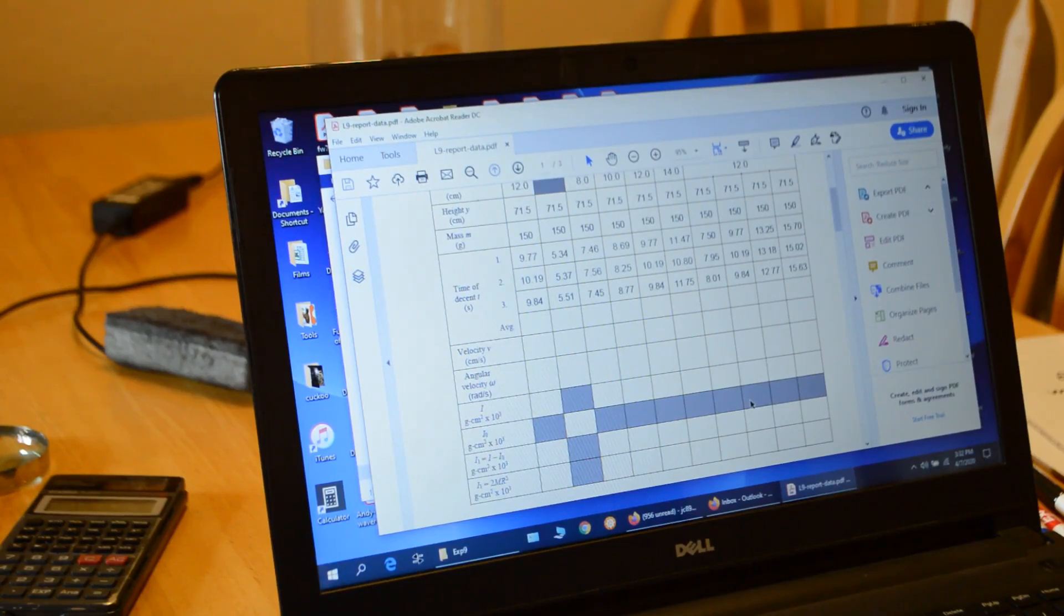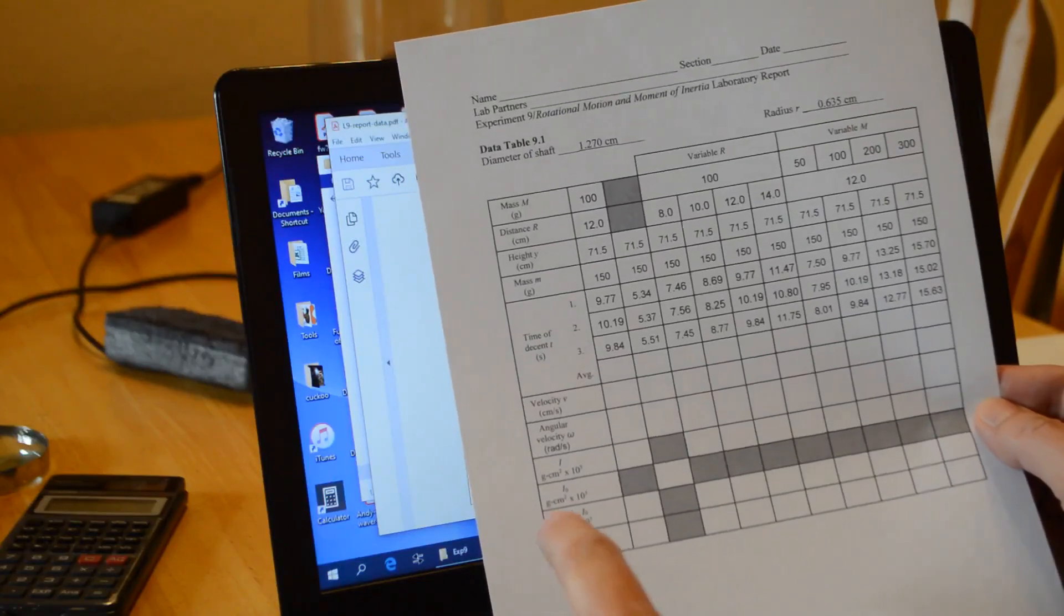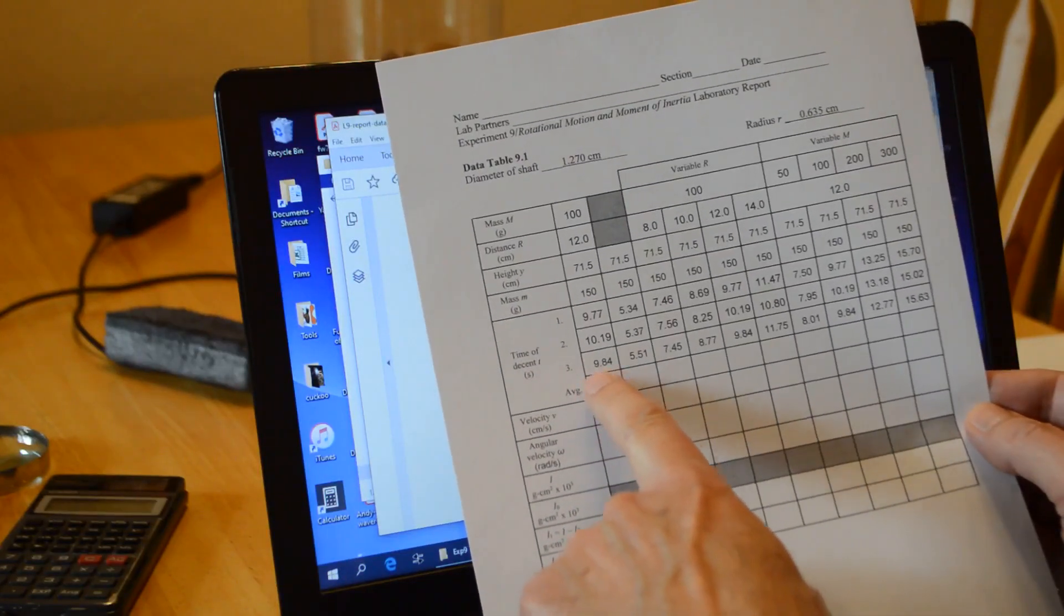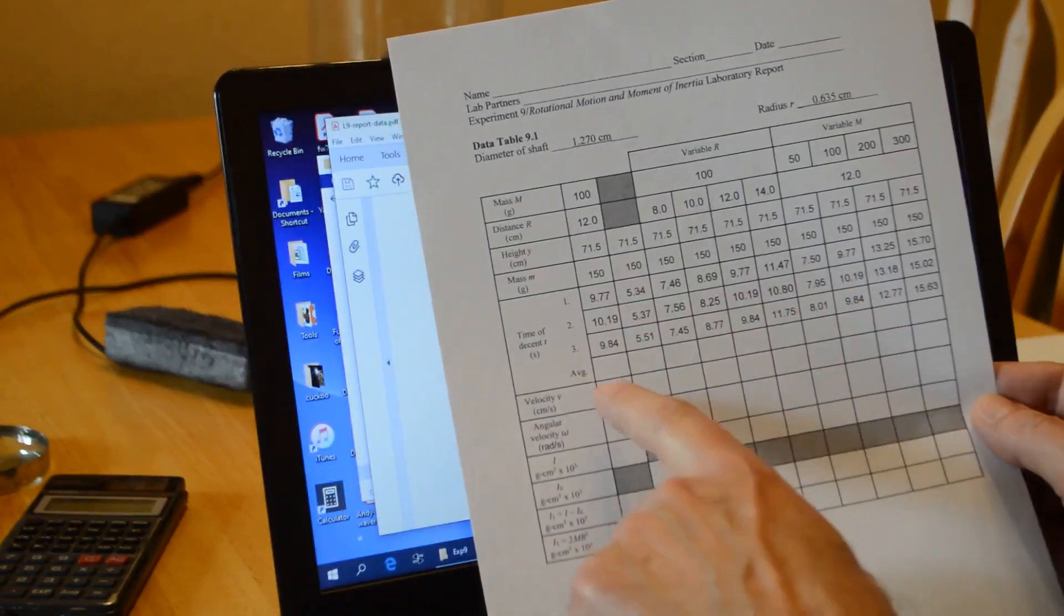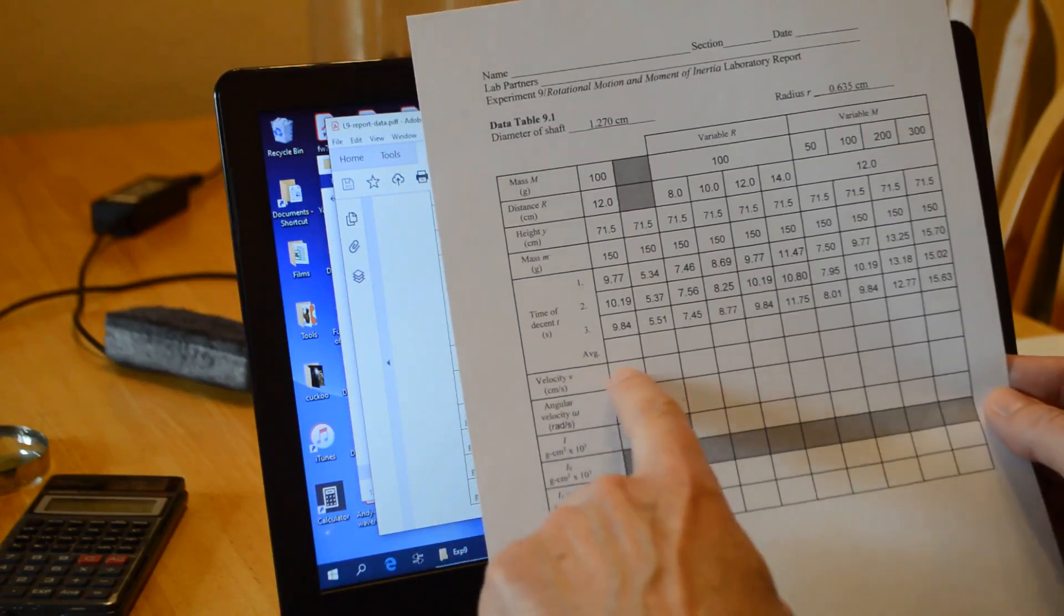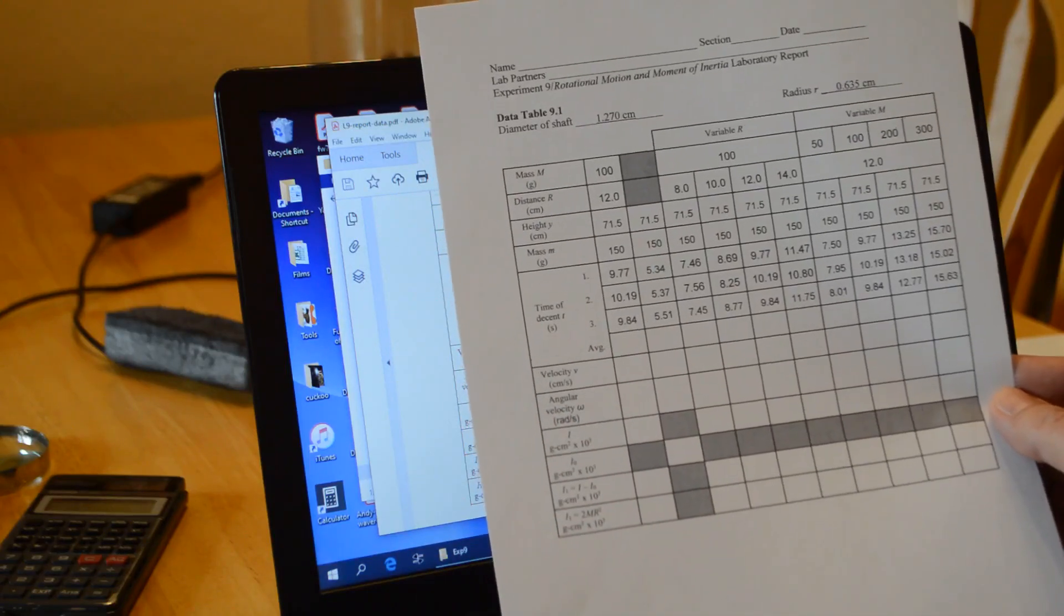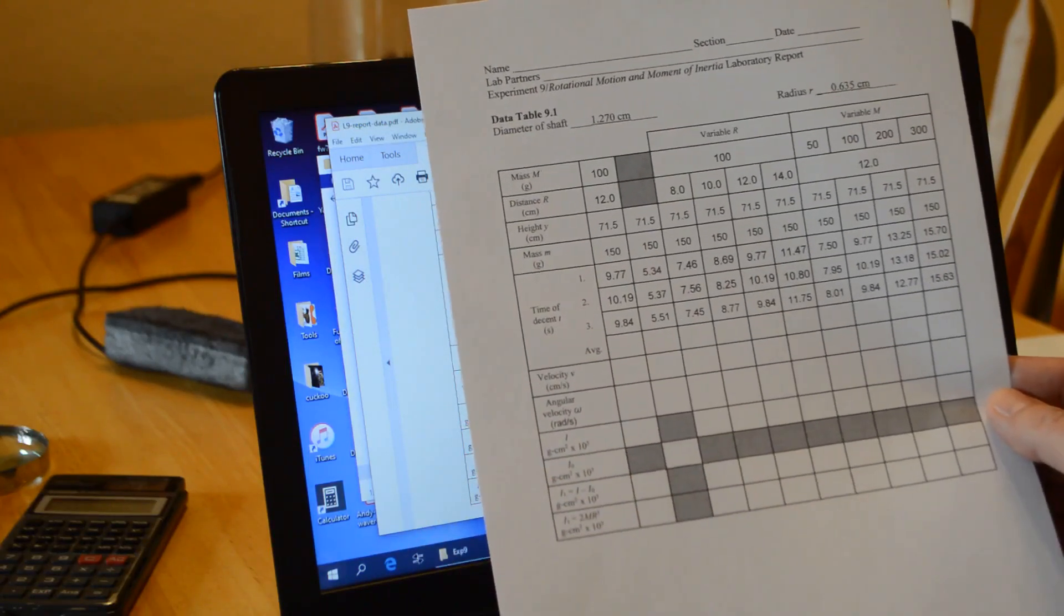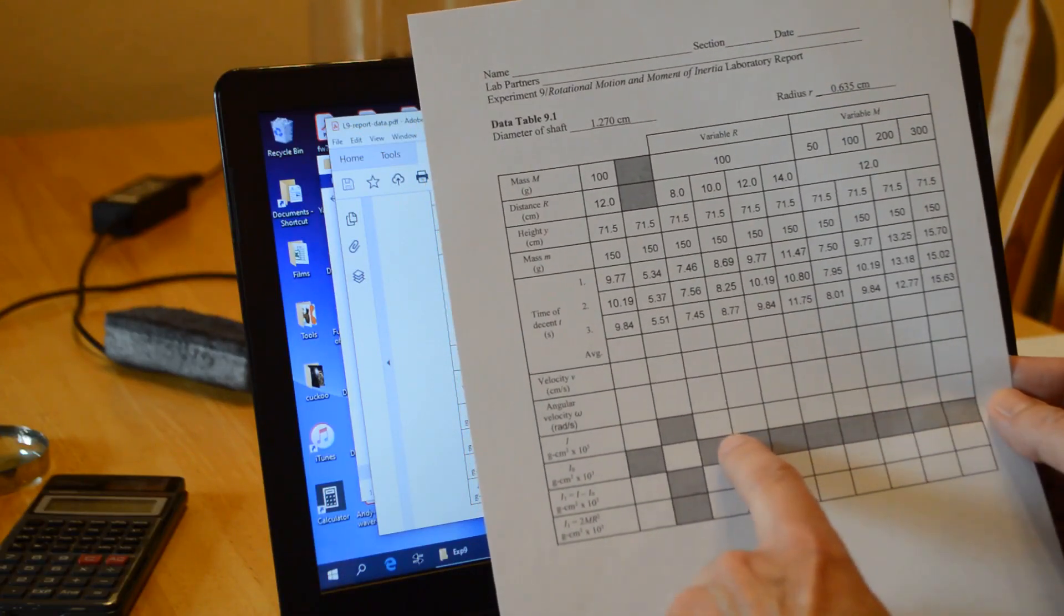Okay, so the data that I provided on Blackboard looks like this. This has all the measurements that I made for the spinning weights. I've got all the times for falling in here. You'll have to average the time, then compute the velocity and the angular velocity, and then find the moment of inertia for the system with the weights.